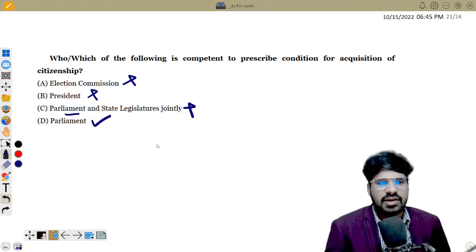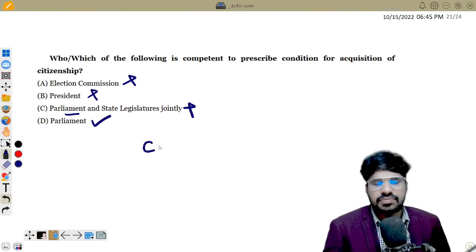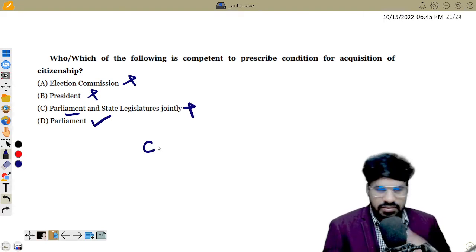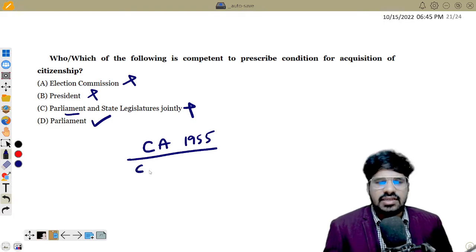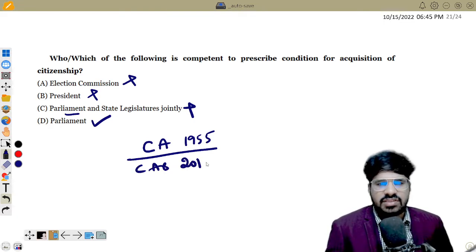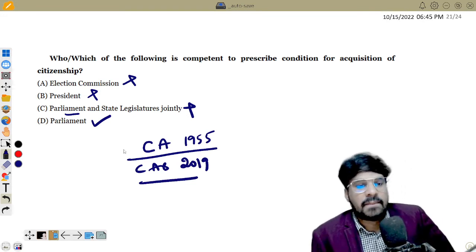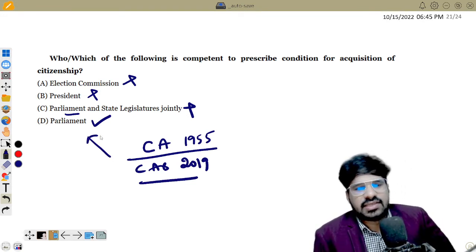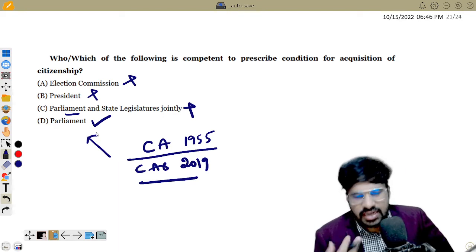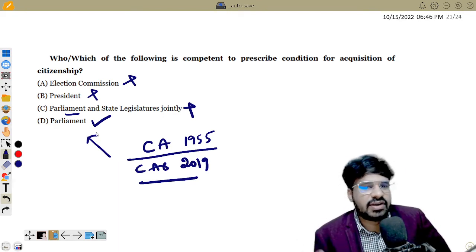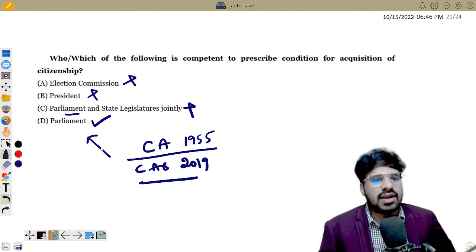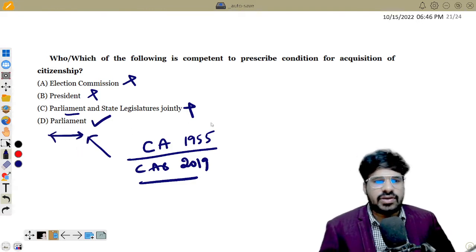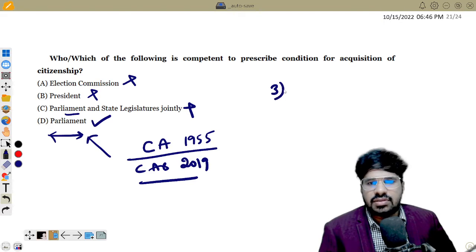The Citizenship Act was passed in 1955, and recently the Citizenship Amendment Bill was passed in 2019. If it is decided in Parliament — whether it is five years, ten years, different religions — the state legislature is not connected. That is why citizenship is completely related to the central government. The answer is D.